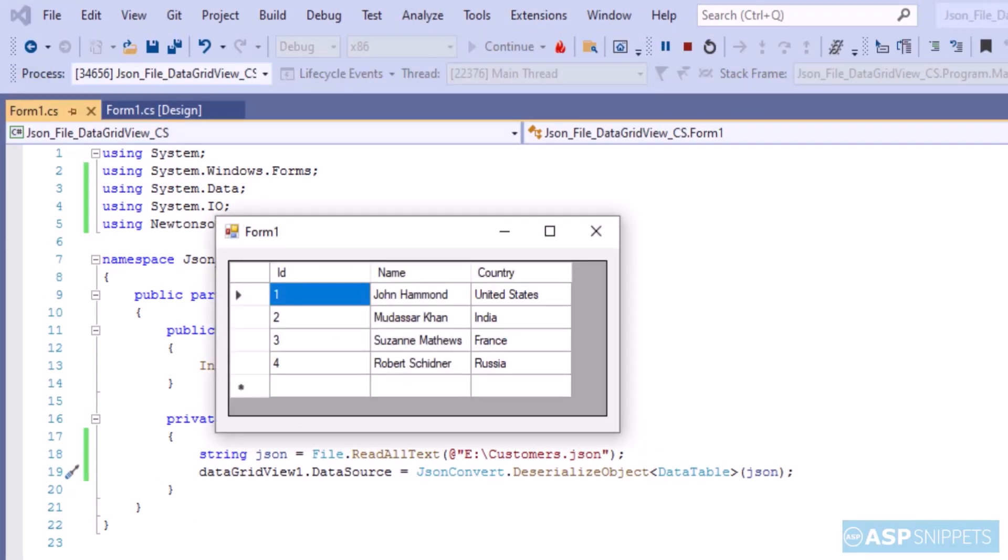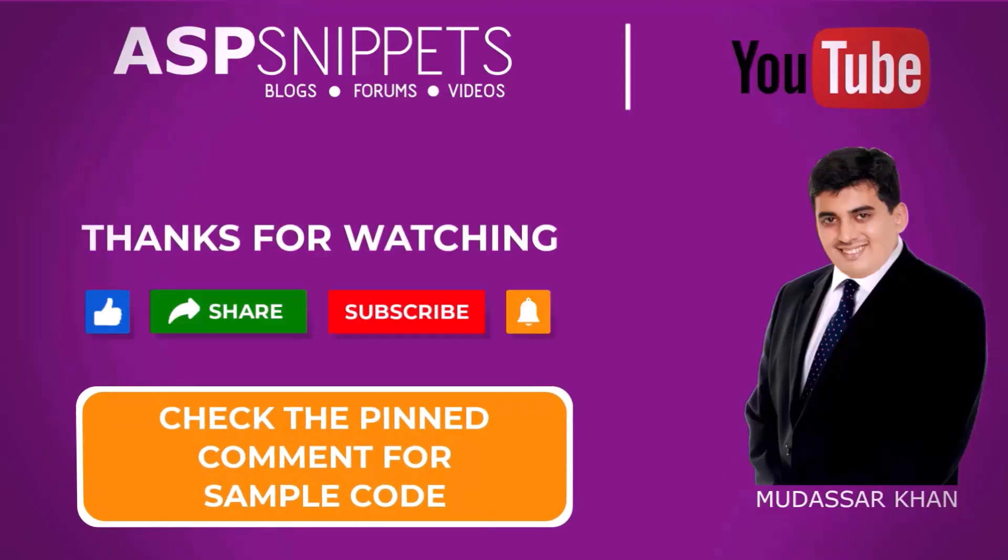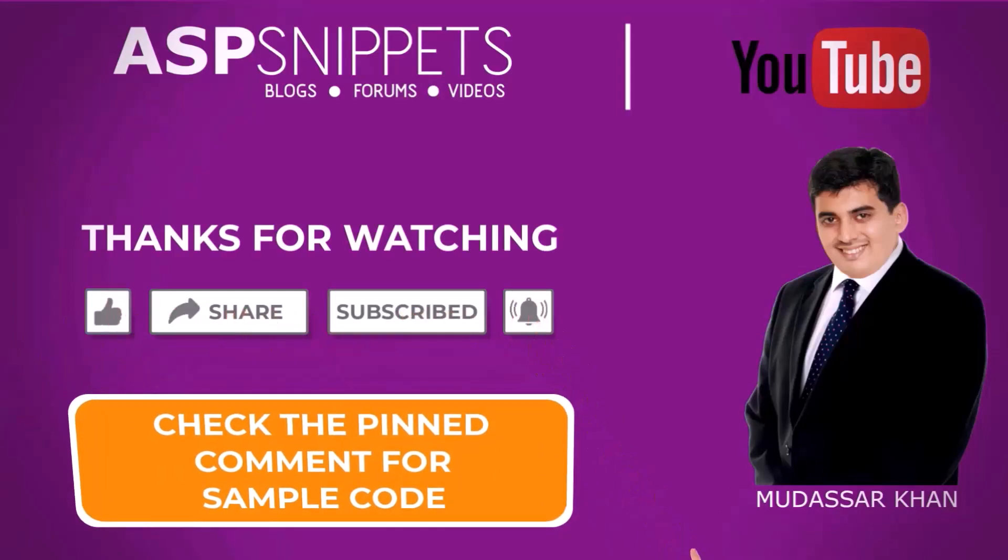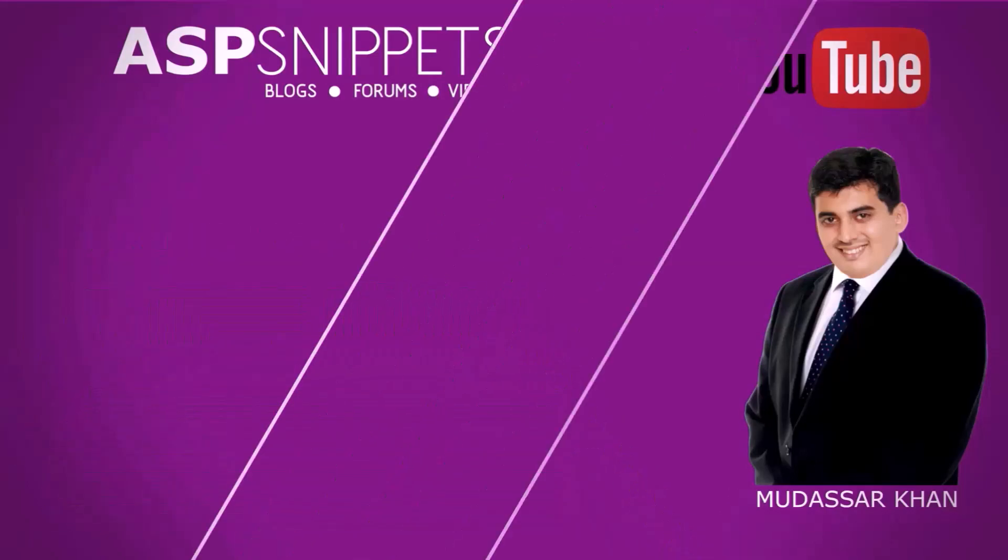As you can see, the data grid view is now populated using the JSON file. With this we come to the end of this video. Thanks for watching, please like, share and subscribe and don't forget to click the bell icon. Goodbye.